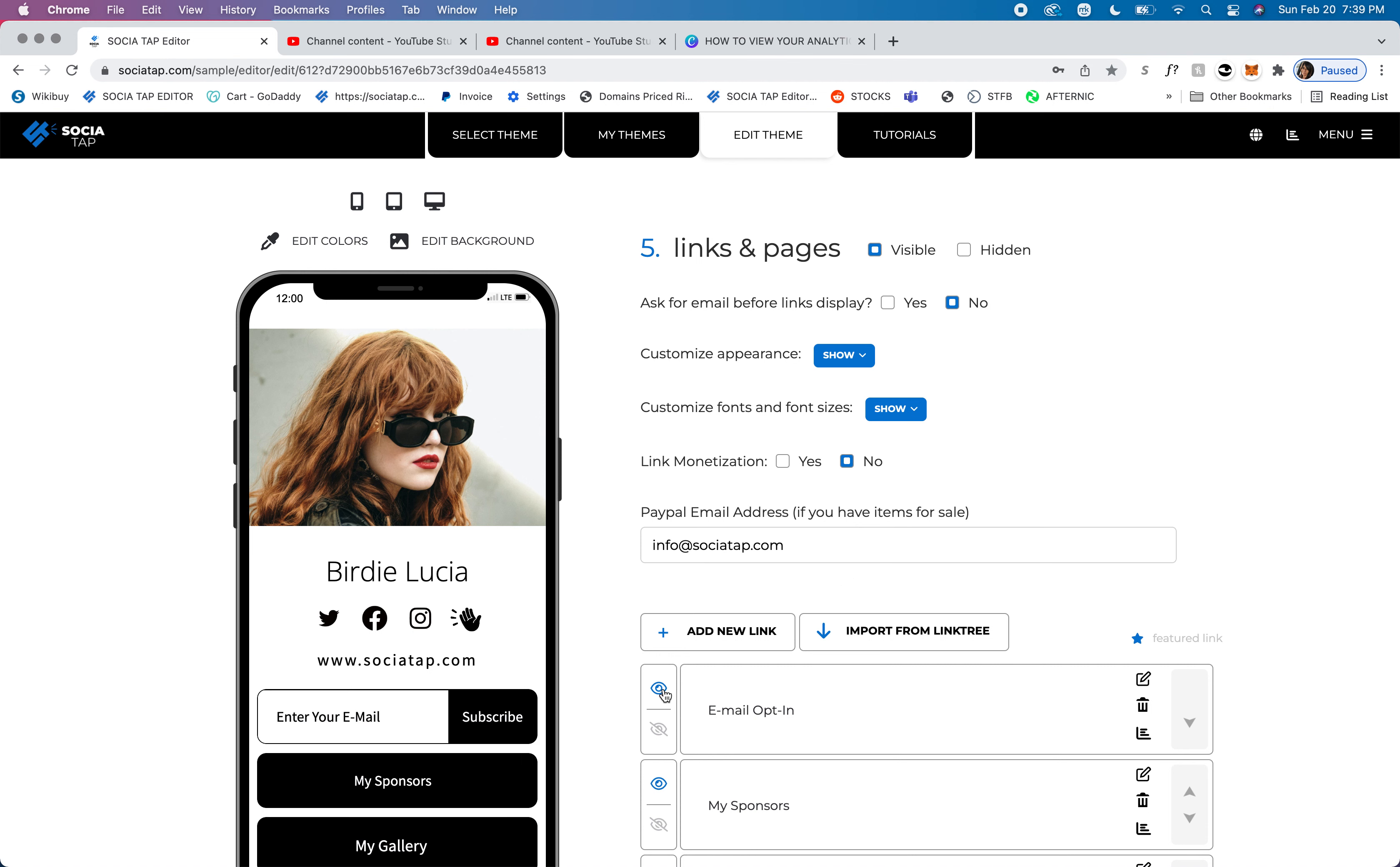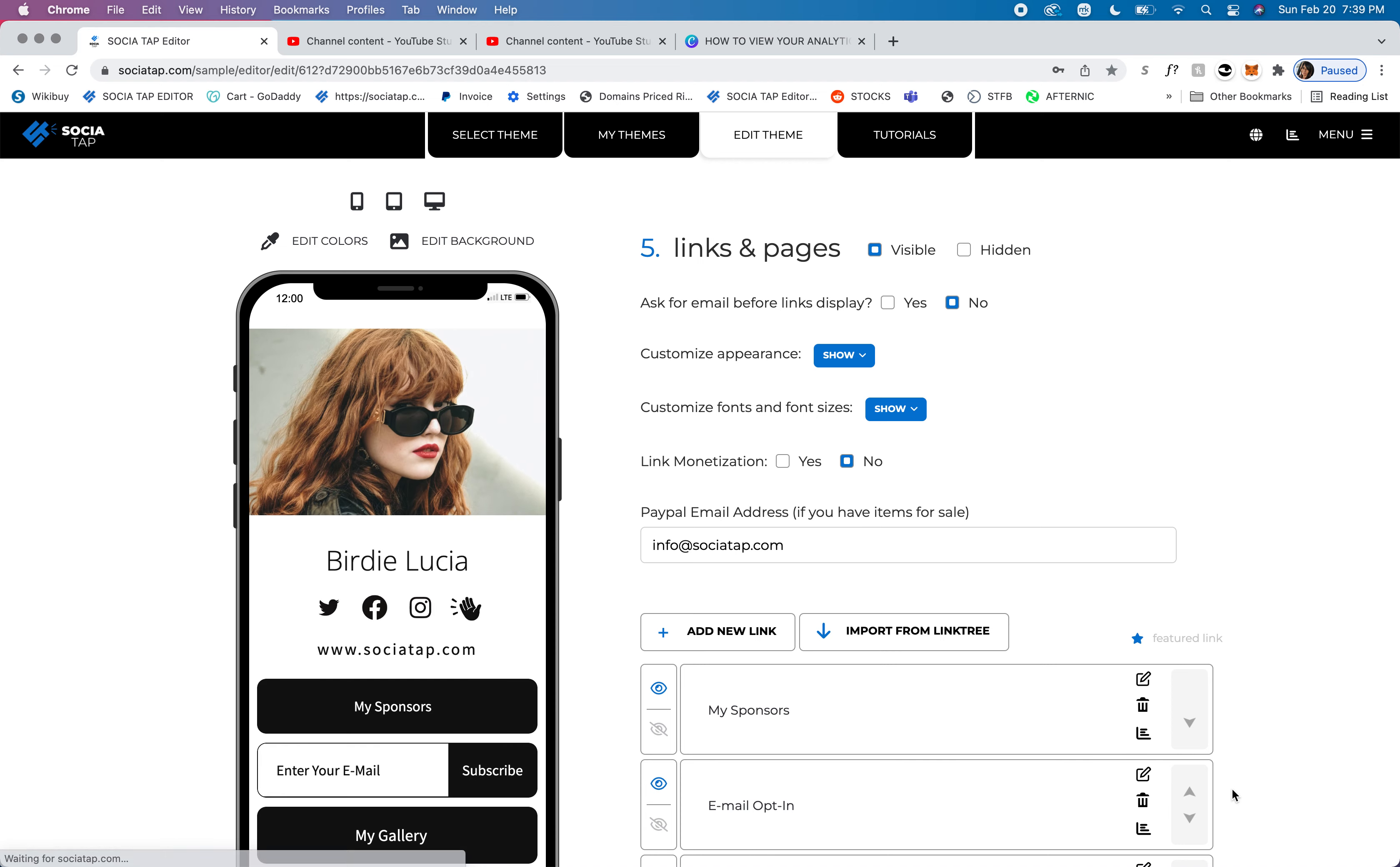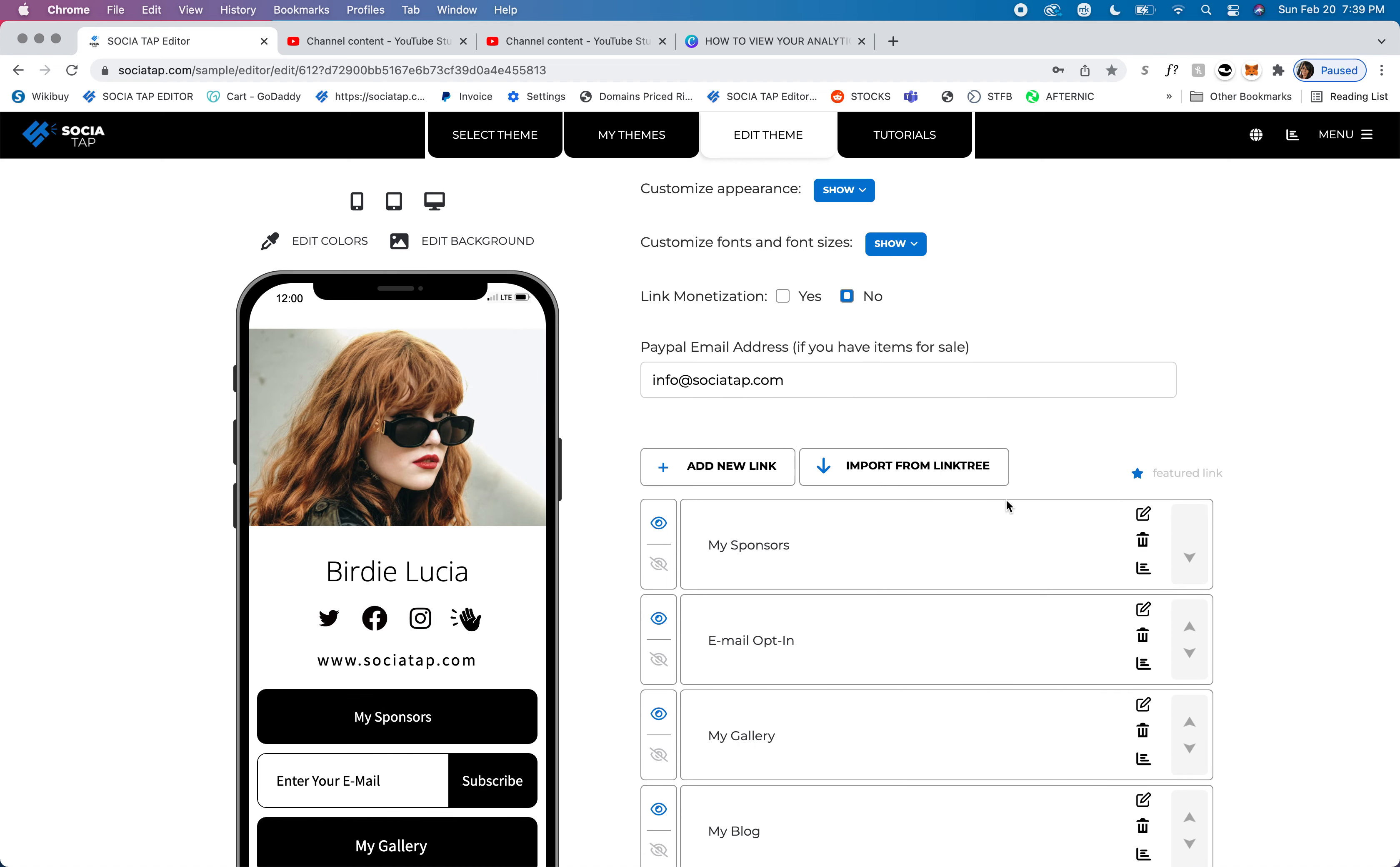At any time, you can make this link visible or invisible. You can edit it, delete it, look at the analytics for this section, and you can hold down the arrow and move the link to any position.